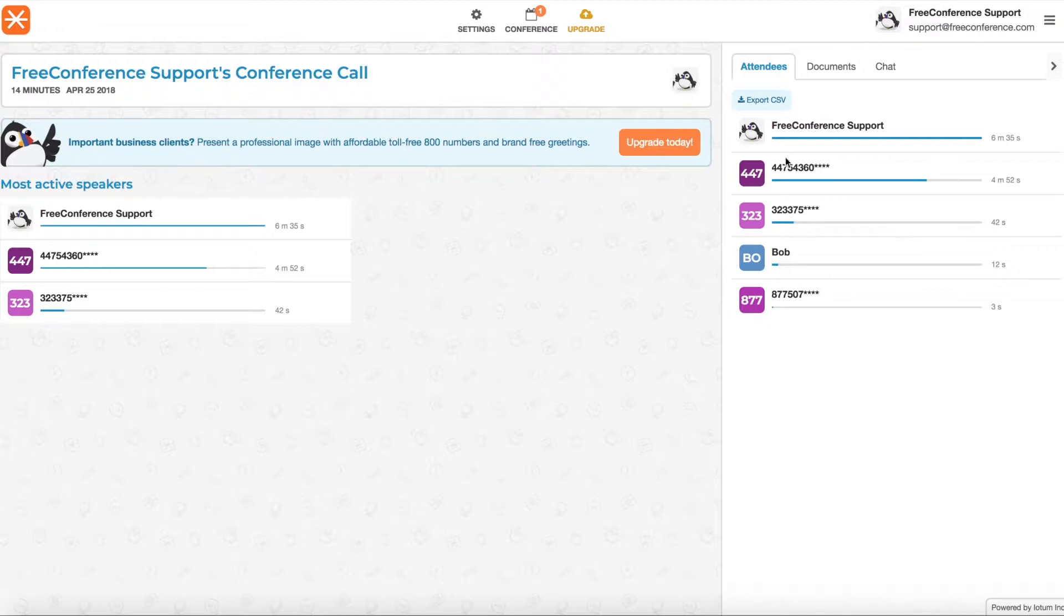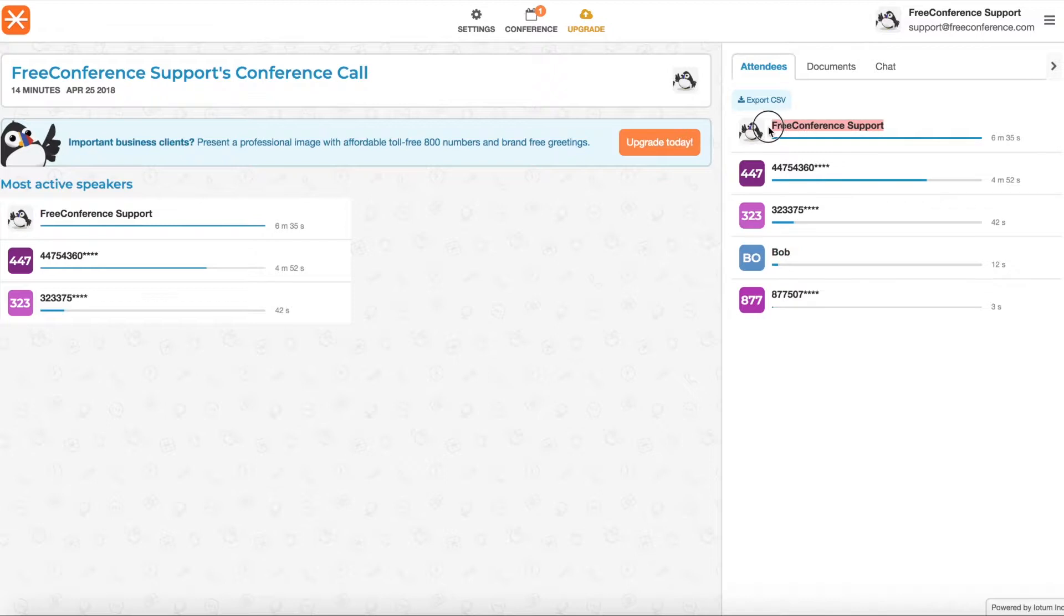On the right hand side you can see everyone who attended your meeting. You'll see the first six digits of phone numbers of people who called in via phone. These are the names of anyone who joined via online meeting. And you will always be listed at the top.